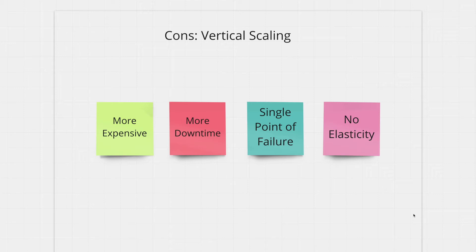Now thousands of your users are being served from this one big and powerful machine. The moment something goes wrong in this machine no users can use it. So you have a single point of failure which is always a bad thing.